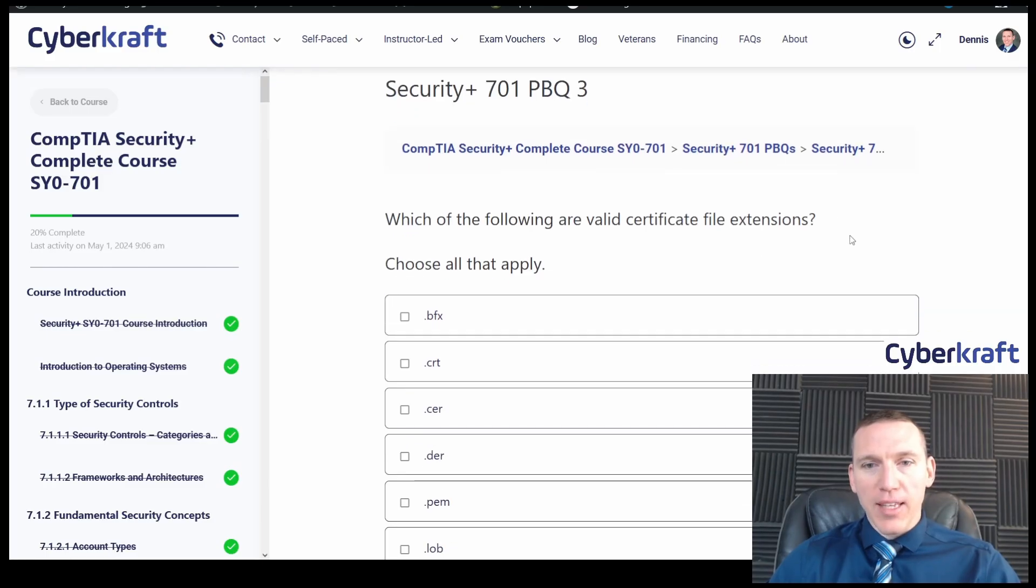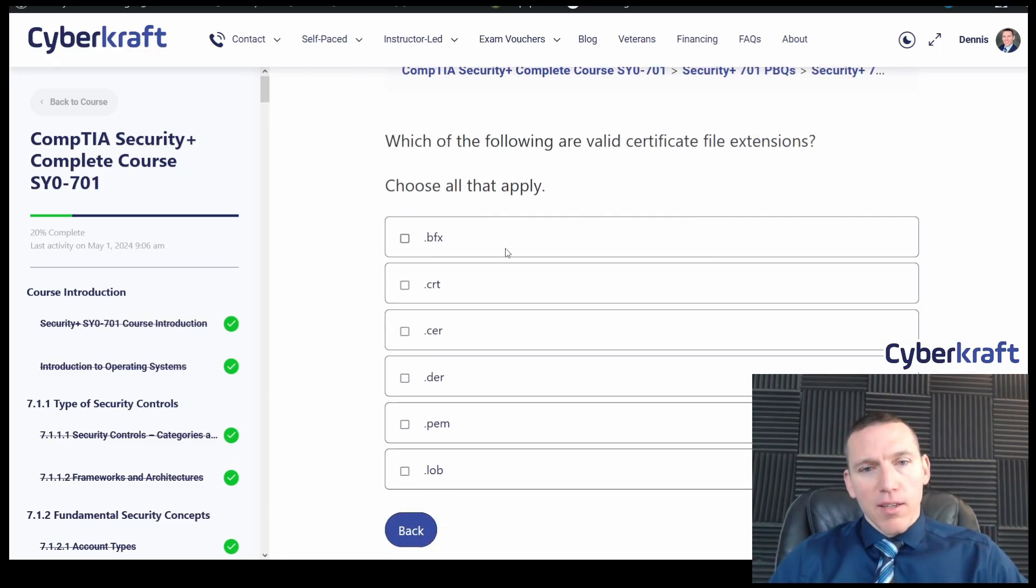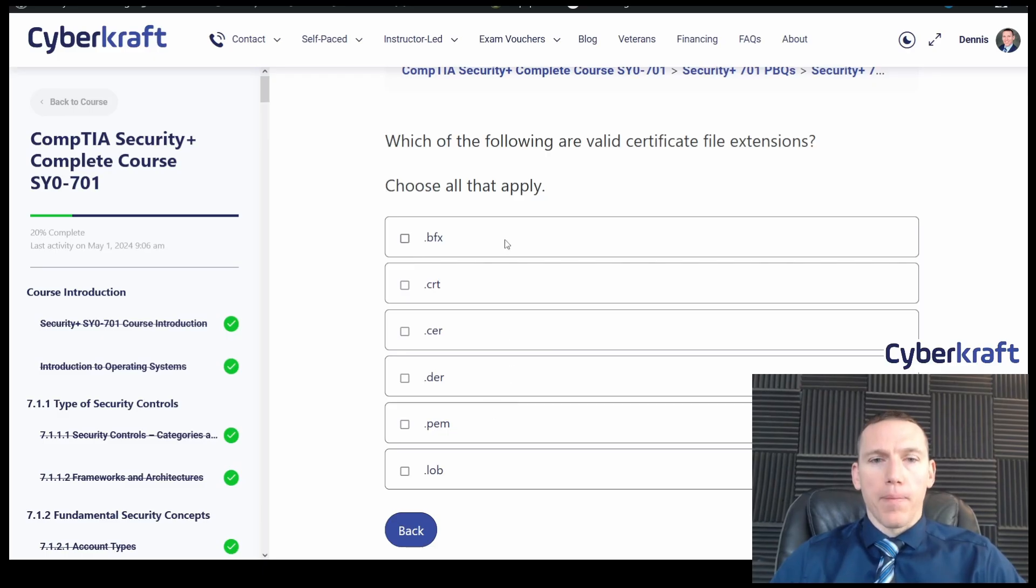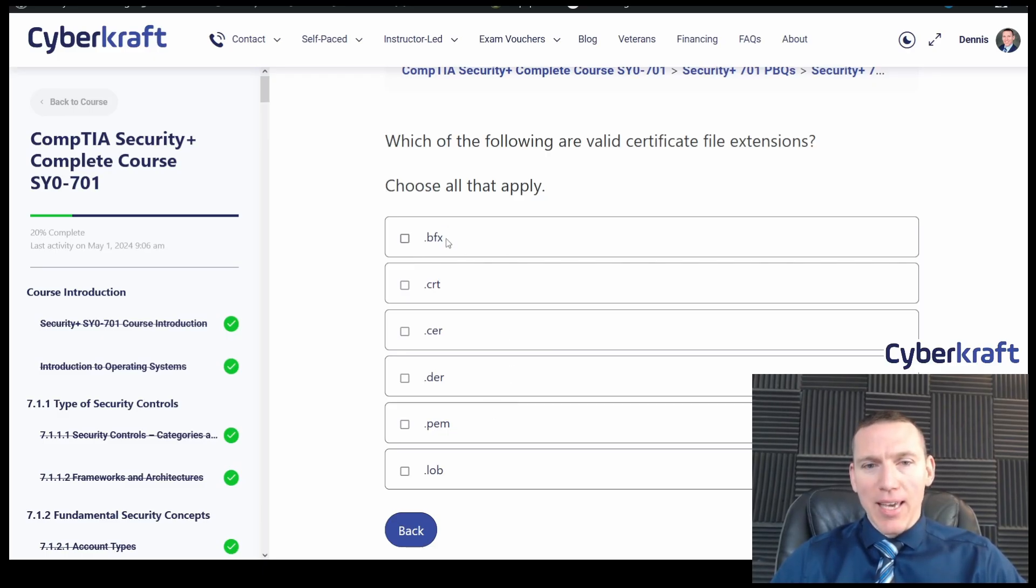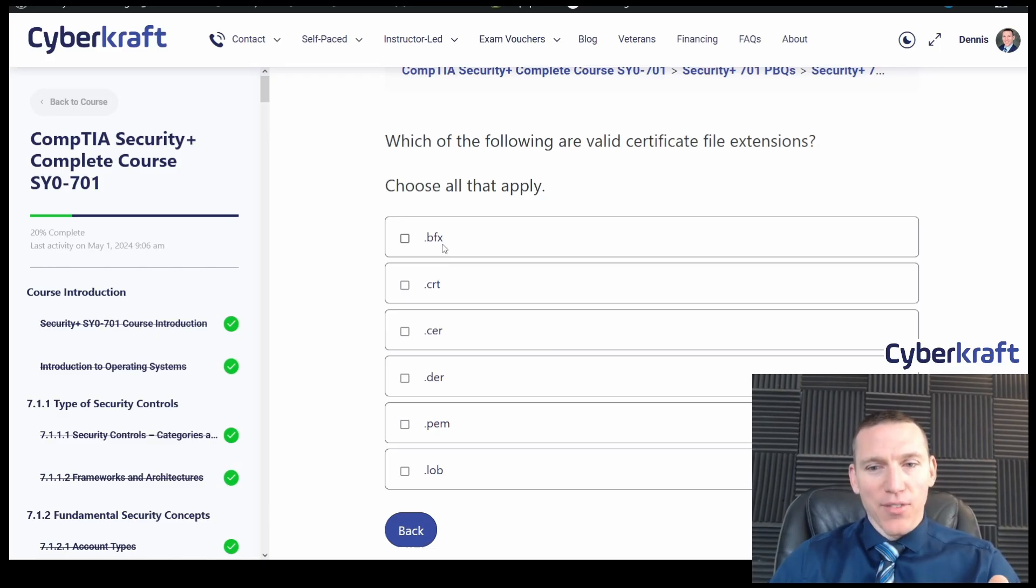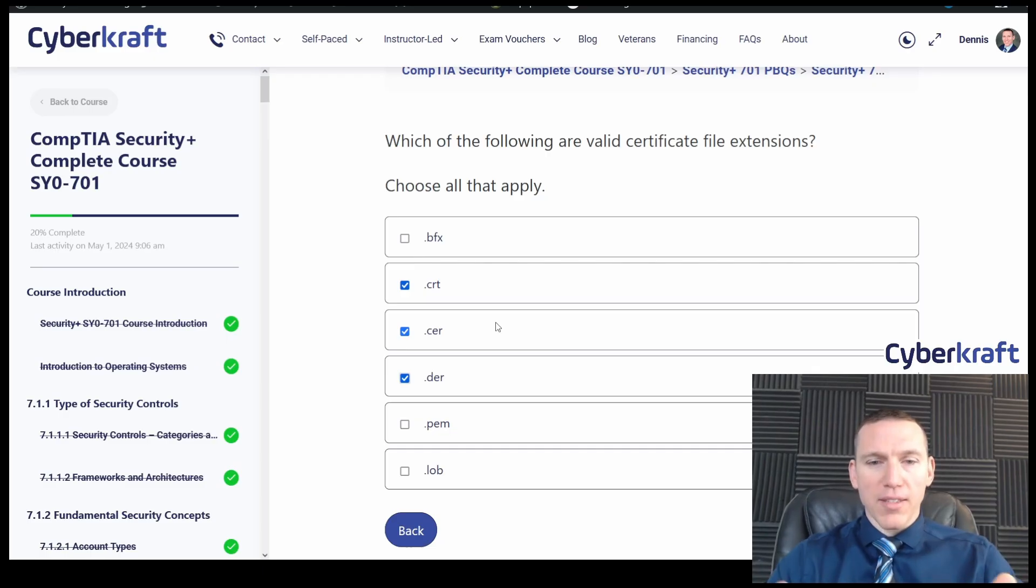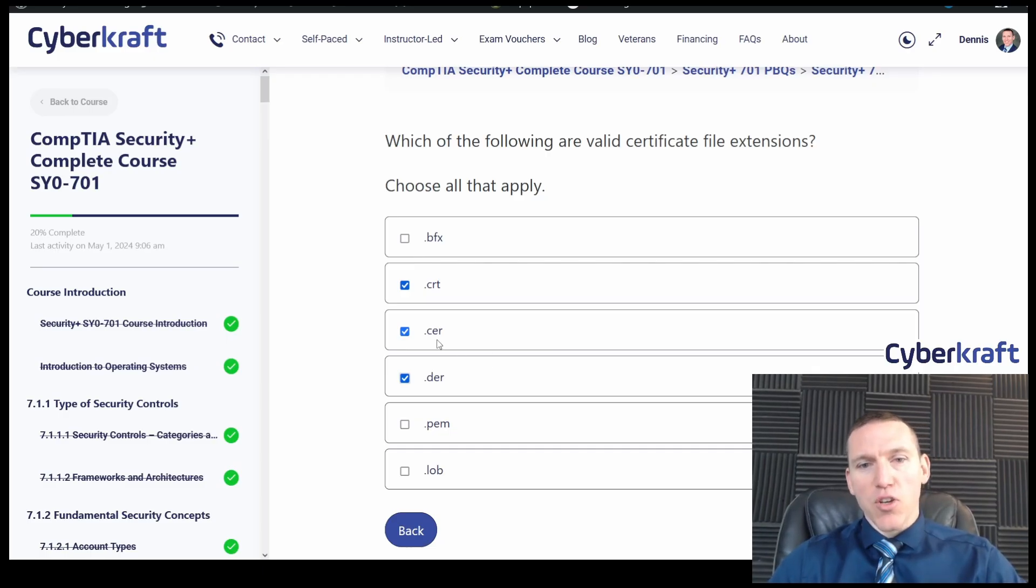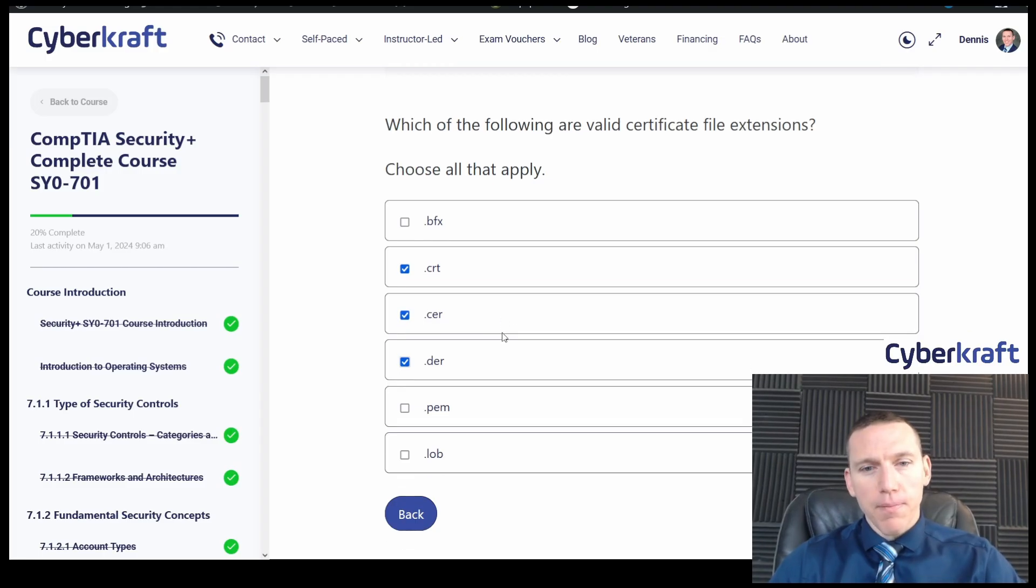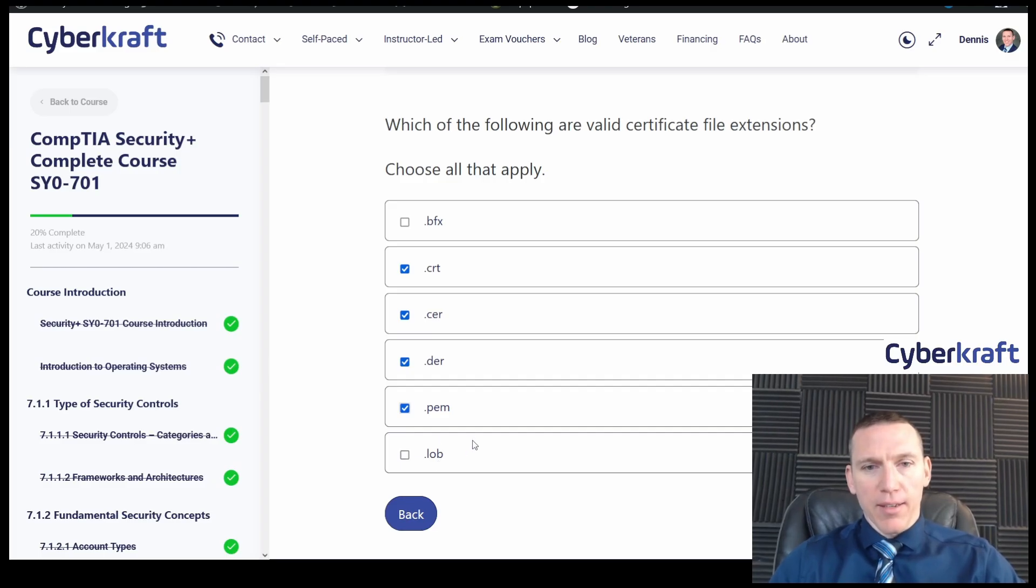Last one. Which of the following are valid certificate file extensions? Let's take a look here. .bfx .crt .cer .der .pem .lob. This sounds right, but I'm pretty sure it's .pfx, not bfx. So it's not going to be that one. That's tricky though. If you sound it out, it sounds right, but that's not quite right. CRT, I'm pretty sure that's a certificate. CER and DER definitely are, they're certificate formats and they're also can be file extensions. CER usually just stands for certificate. PEM, that is definitely a certificate format or a file extension that you would have. Privacy enhanced mail is what it stands for. LOB, I think it's just a red herring, that's not anything. So I think this would be right here.